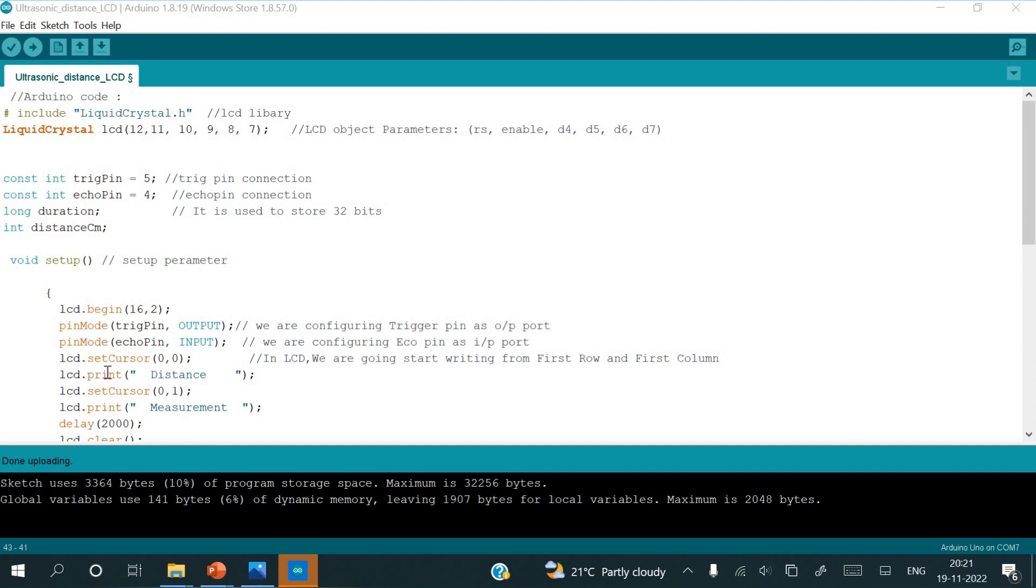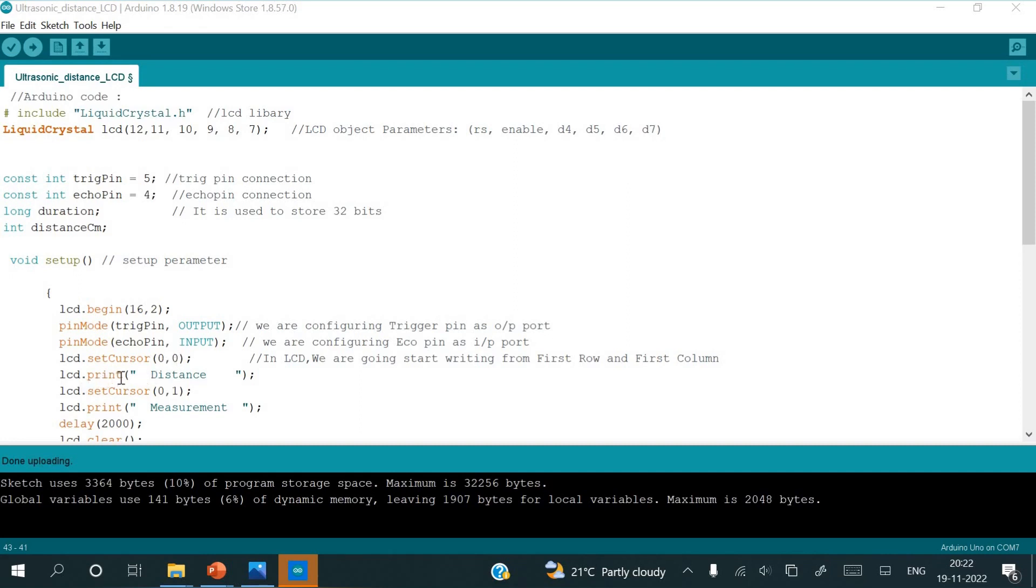LCD dot set cursor 0,0. Since in LCD we are going to start writing from the first row and first column, here I am setting the LCD that we are starting writing from 0,0, that is first row and first column. LCD print, so it prints at the first row and first column as distance, whatever we write it as print. LCD dot print distance.